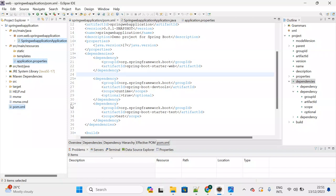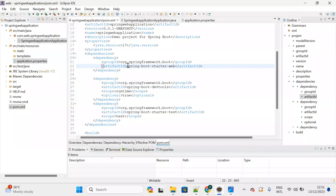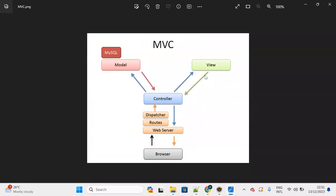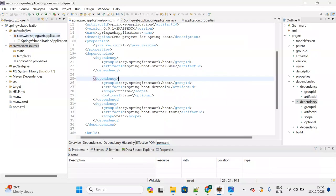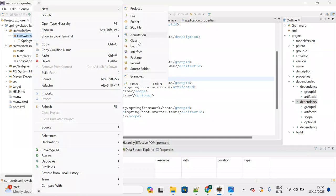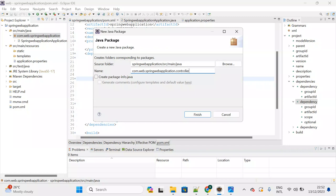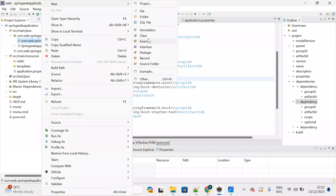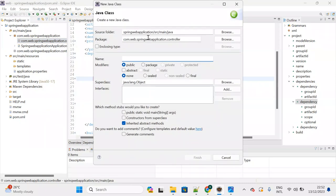In the resources folder, we add our view pages — our web pages. Now let's create the controller. Right-click on the root package of the Spring Boot application, create a package named 'controller', and inside it create a class called WebController.